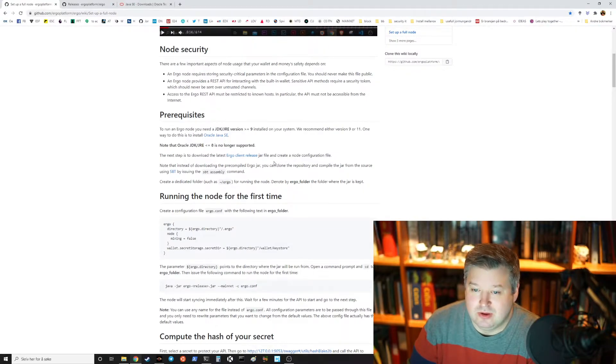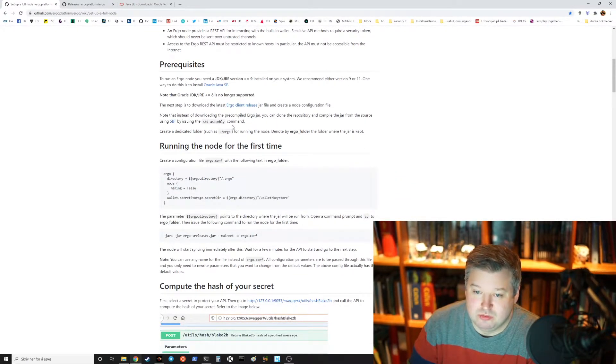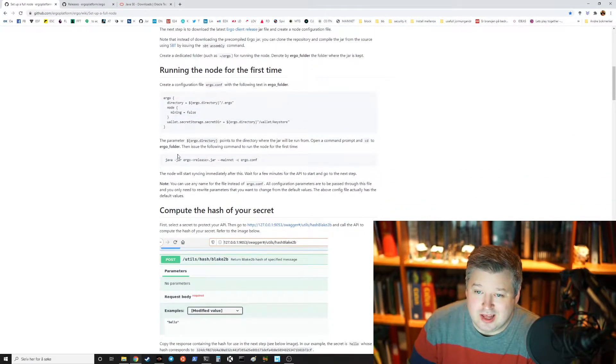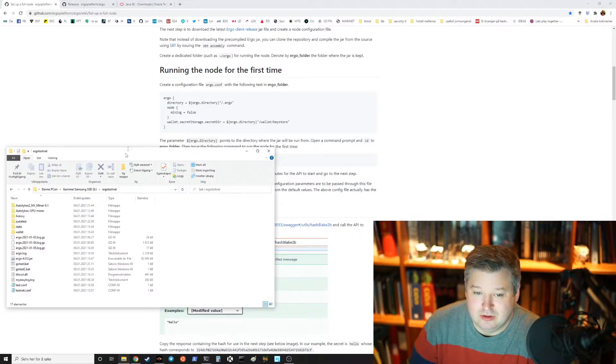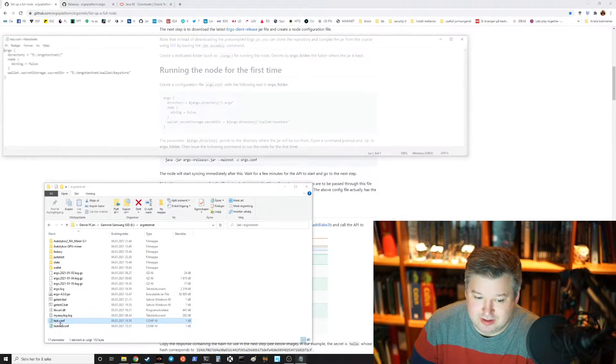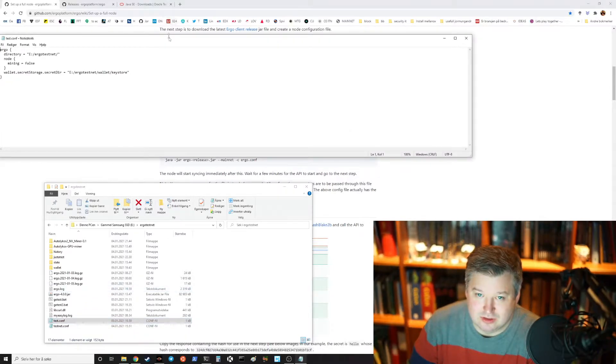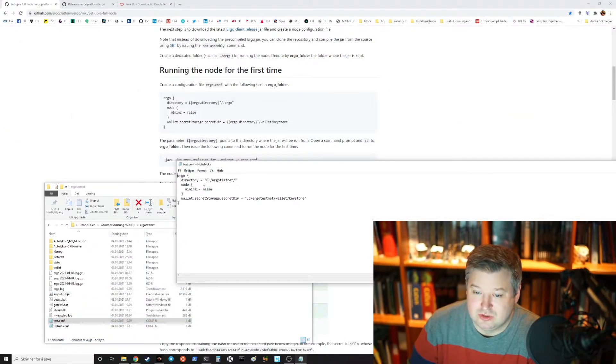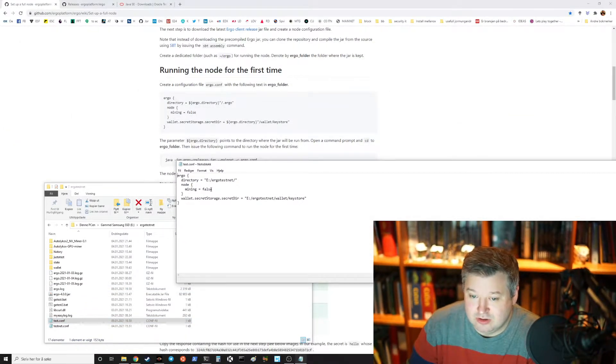Anyways, you have those files, you put it in a folder and in my case I put in E colon Ergo testnet and then you make a config file and in my case I made a test.config.